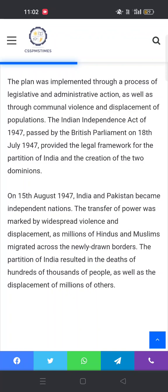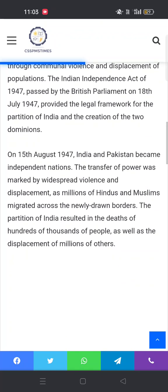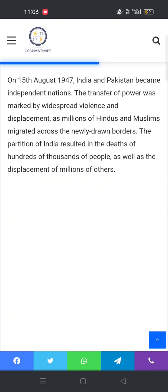یہ جو منصوبہ تھا، اس کا عمل درآمد قانونی اور administrative اقدامات کے ذریعے ہوا، اور ساتھ ہی partition اور migration سے بھی — جو ہم نے India سے Pakistan اور Pakistan سے India کی طرف دیکھی۔ The Indian Independence Act 1947 provided a legal framework for how India and Pakistan came into being through legislative and administrative measures.